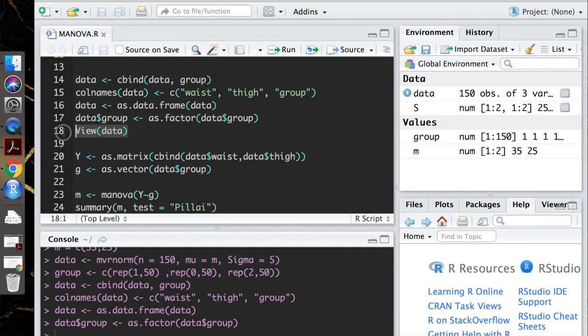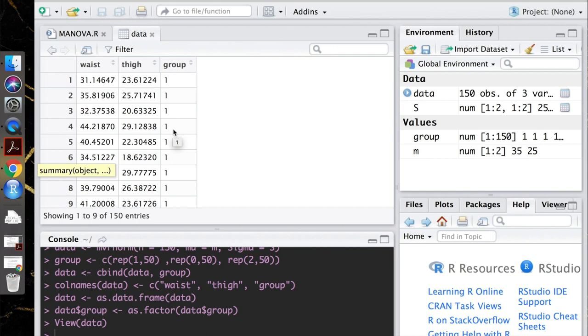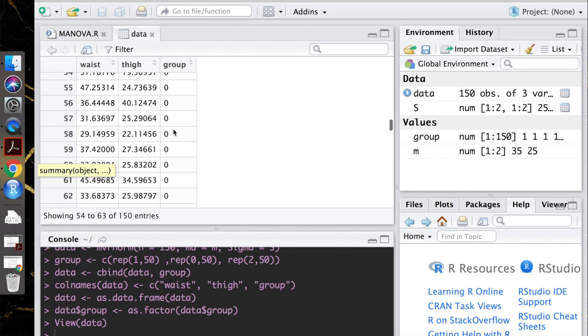So you can see that today we're looking at a MANOVA with two outcome variables, waist measurement and thigh measurement. And then we have some group that we're interested in seeing the difference. So we only have two levels of our group here, as you can see. And we're going to see if there's any difference in waist and thigh measurement.